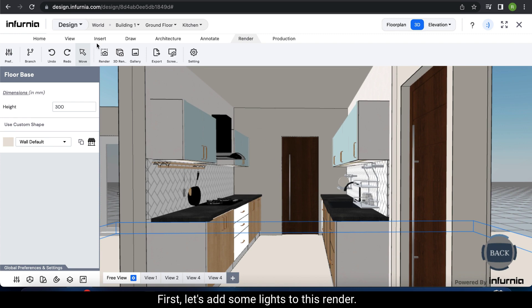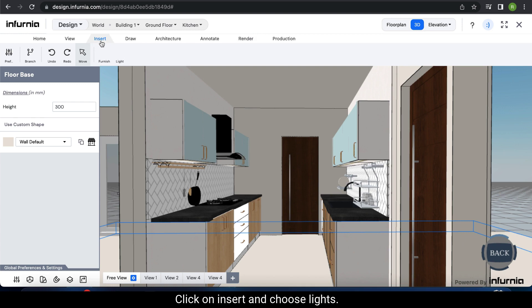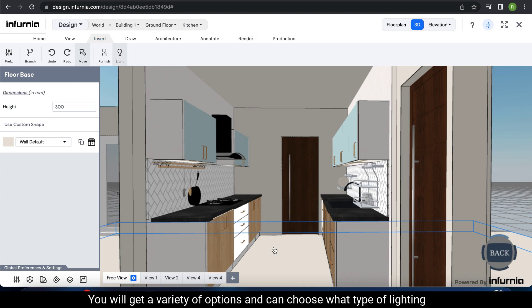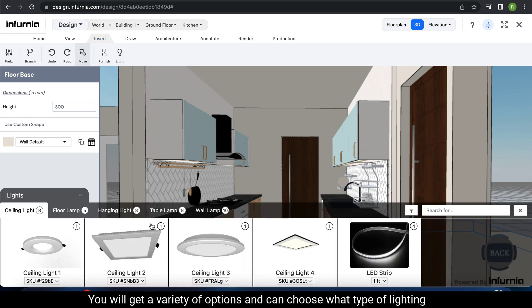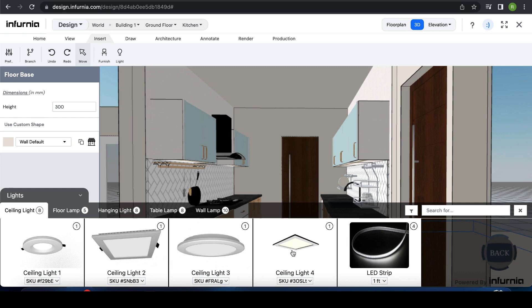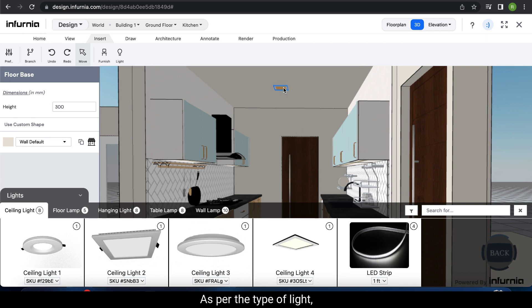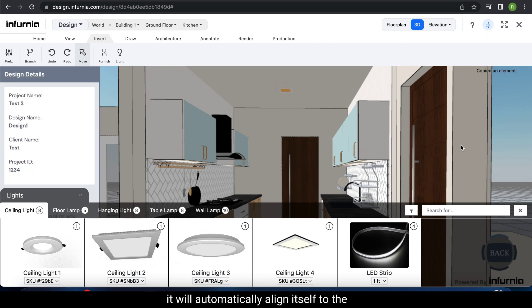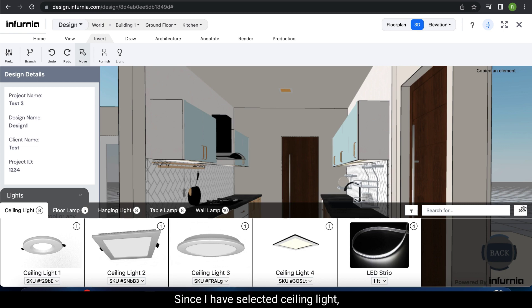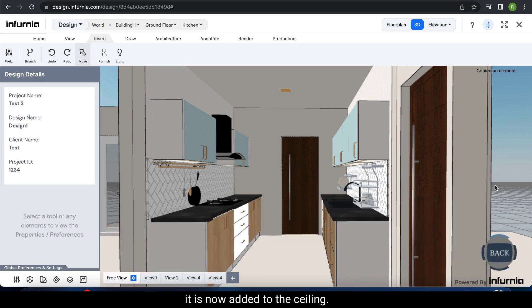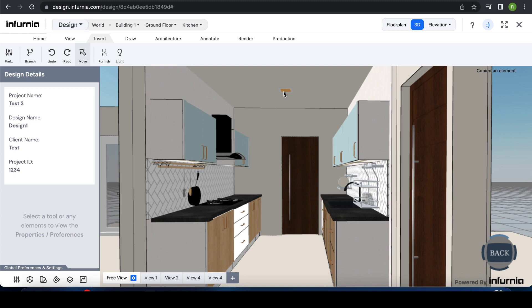First, let's add some lights to this render. Click on insert and choose lights. You will get a variety of options and can choose what type of lighting you want to add. I will select ceiling light 2. As per the type of light, it will automatically align itself to the ceiling, wall, or floor. Since I have selected ceiling light, it is now added to the ceiling. I am placing it in the middle of the room.